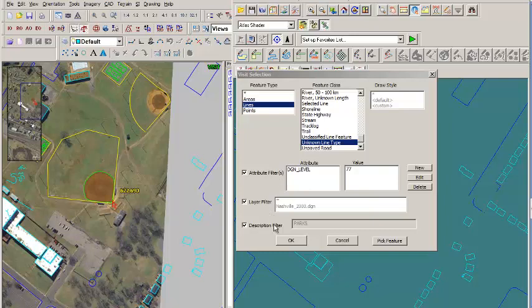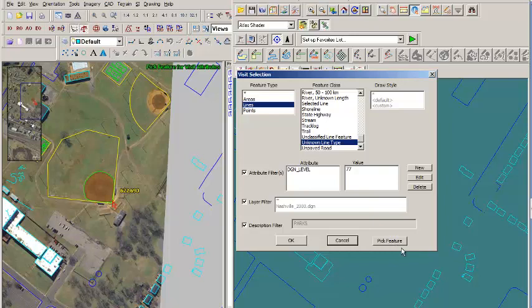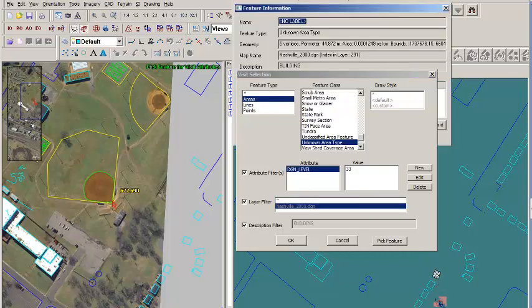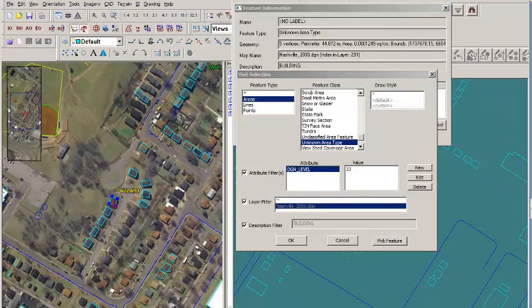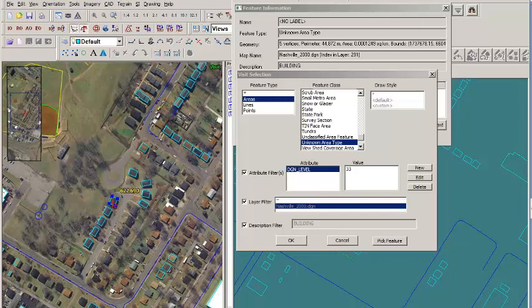A quick way to define the features that you'd like to visit is by checking whatever criteria you wish to set and then picking a feature that's representative. Now we've identified the features we want to visit. You press OK.